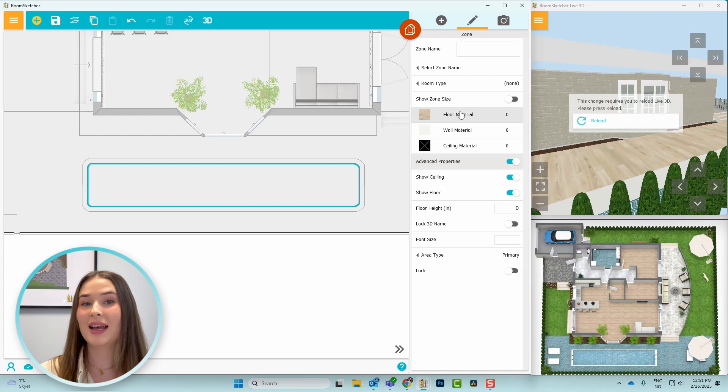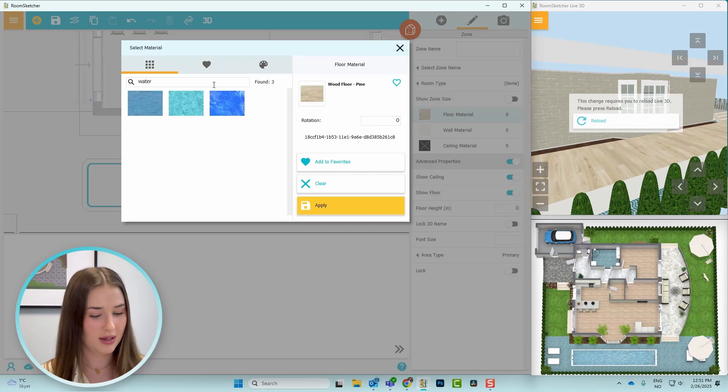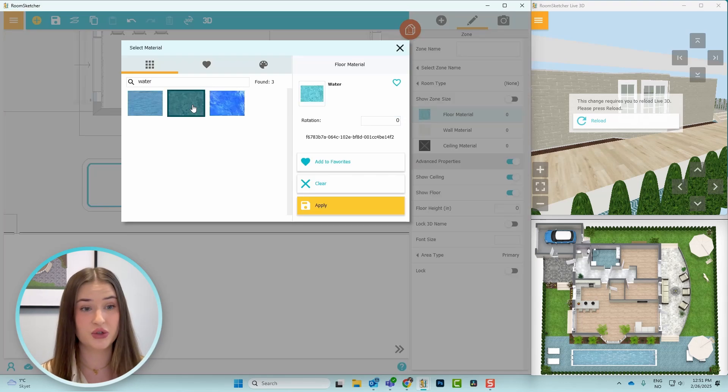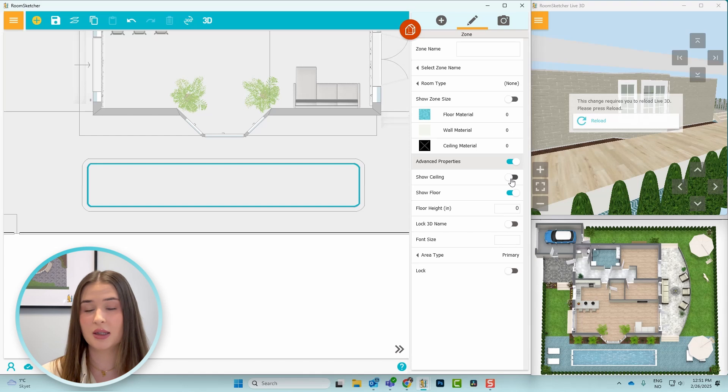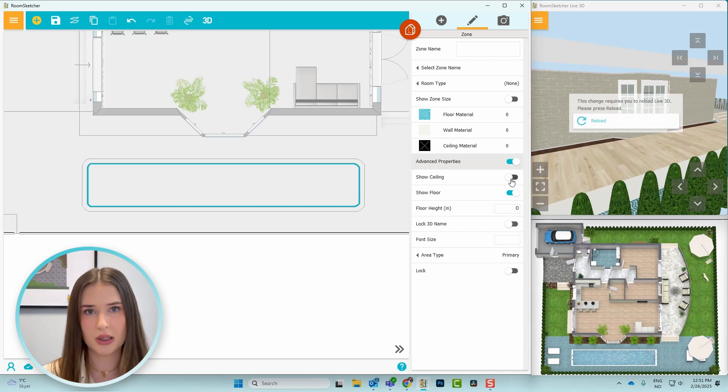Finally, I press in the center of the pool and change the flooring to water. And under advanced properties, I'll toggle off show ceiling, which will be on by default.